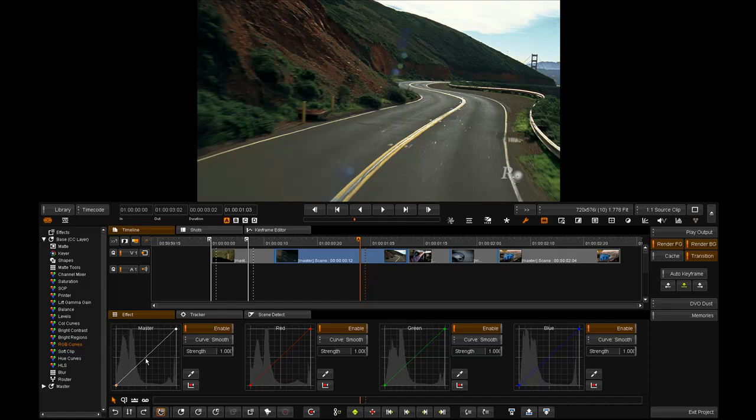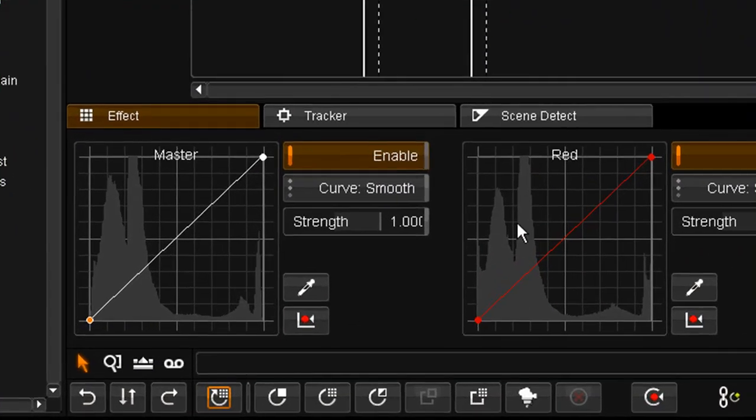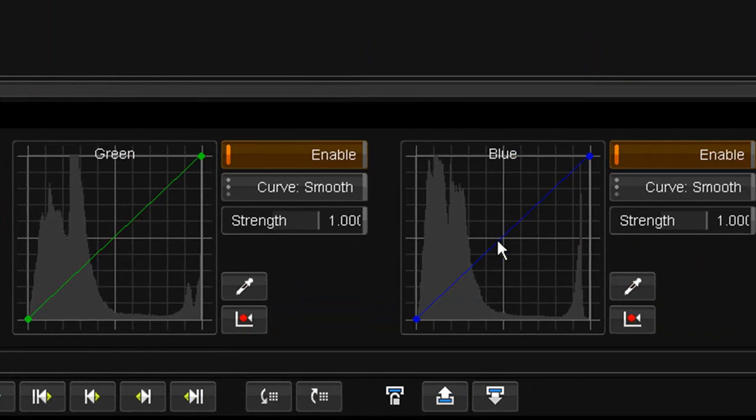So in the RGB curve tool we have four histograms. We have a master histogram, a red, green and a blue histogram.